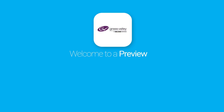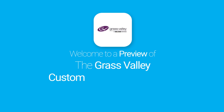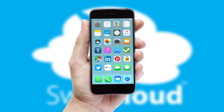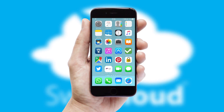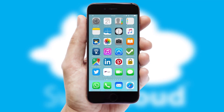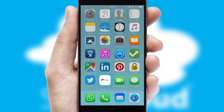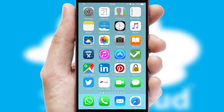Welcome to a preview of the custom mobile ordering app prepared especially for you. This is a branded app for your customers. It comes fully integrated with web ordering and includes a tablet app for your sales team.